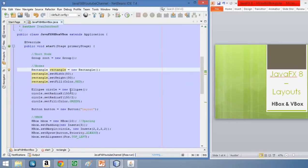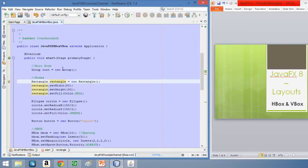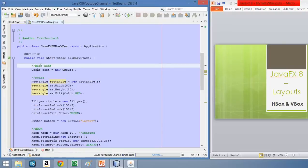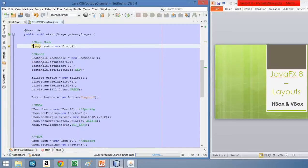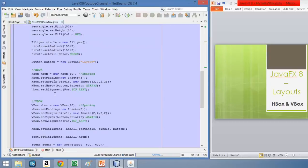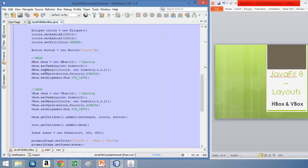Here we are in NetBeans and we have created another JavaFX application. Inside of it we have a root node with the class Group, and we have also created three nodes: one Rectangle, one Ellipse, and one control which is a Button. Then we have created the HBox and the VBox, and we are going to add these three nodes to each of them so you can see how it looks in the window.